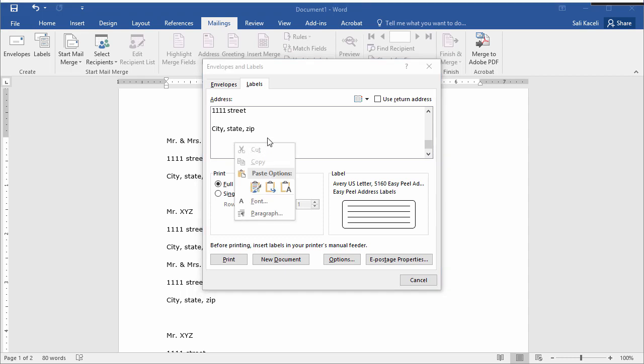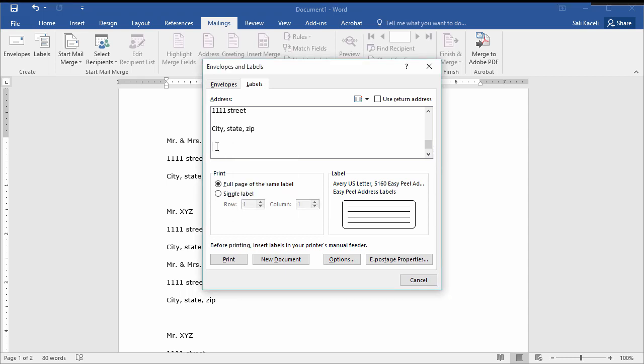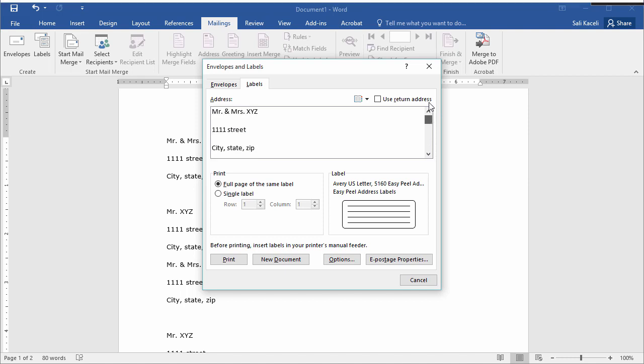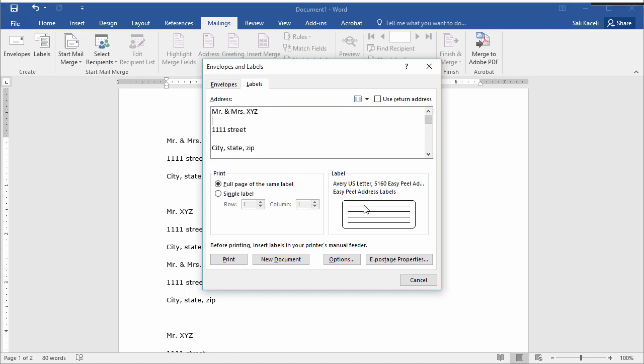We could also have right clicked and chosen paste here as well. So we just copied and pasted all of our content so far that we wanted to generate labels. The next thing that we need to do is tell the computer what kind of label we want.